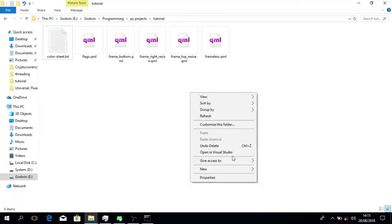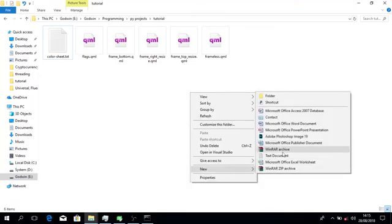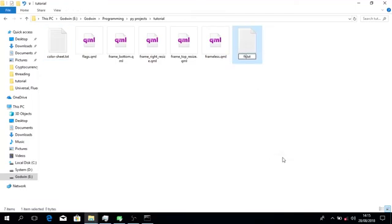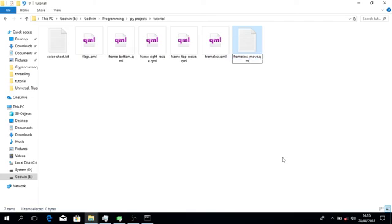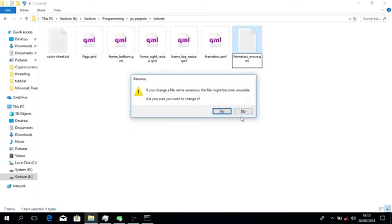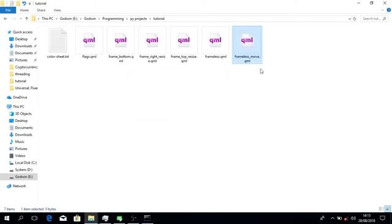Welcome, we're going to finish on this one. We're going to do frameless move, so let's learn how to move it and also bring our title bar to show you what's going to be a custom title bar.